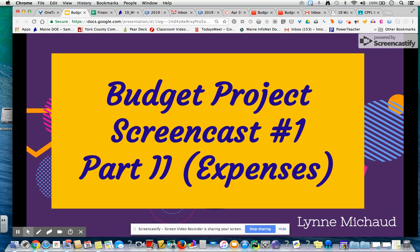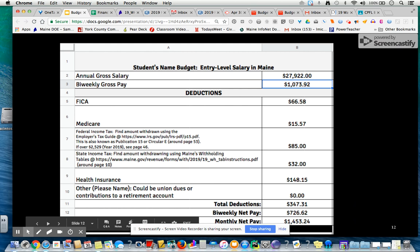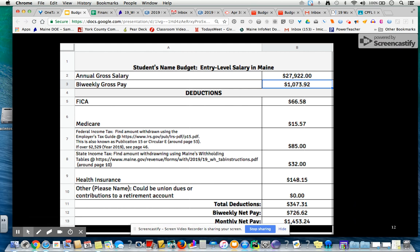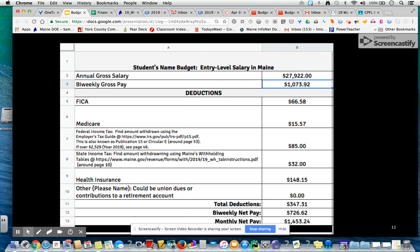Hello again, students. This is part two of the first screencast regarding your budget project, and we will discuss expenses now. How will we estimate these expenses and plan for them? We completed this last session and determined that we had a monthly net pay of $1,453.24. Now, is this going to be enough to live on, to live independently? Well, we will soon find out.